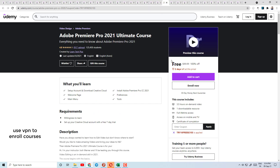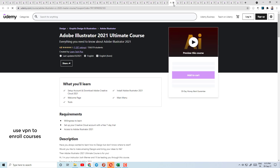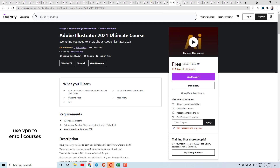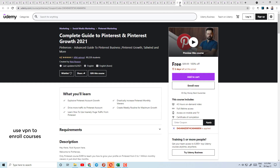Course number 24 is JavaScript — here you can learn JavaScript. Course number 25 is Adobe Premiere Pro 2021 Ultimate Course. Two days left, so if you enroll within two days you can get it free.